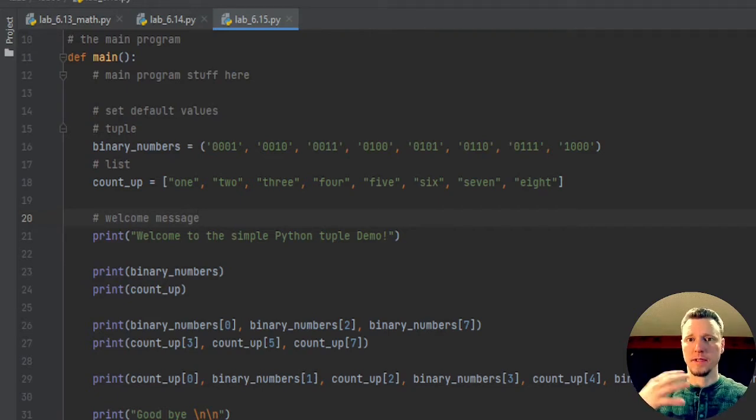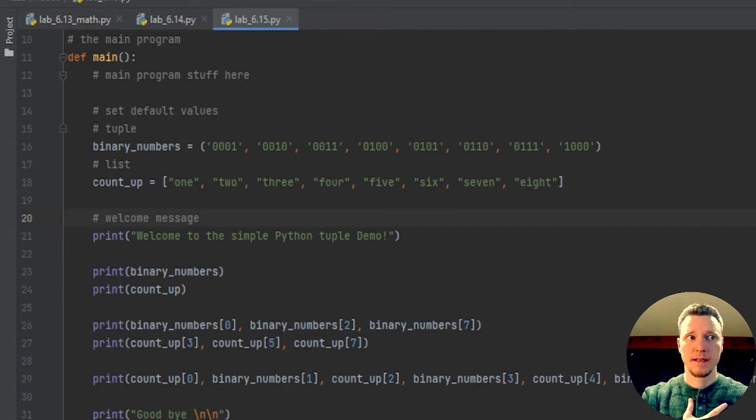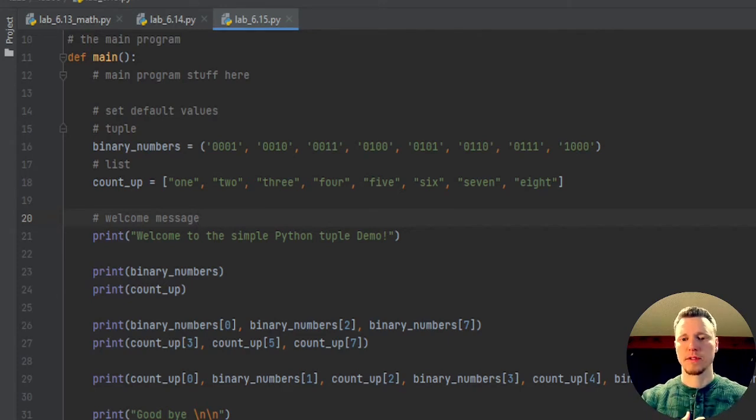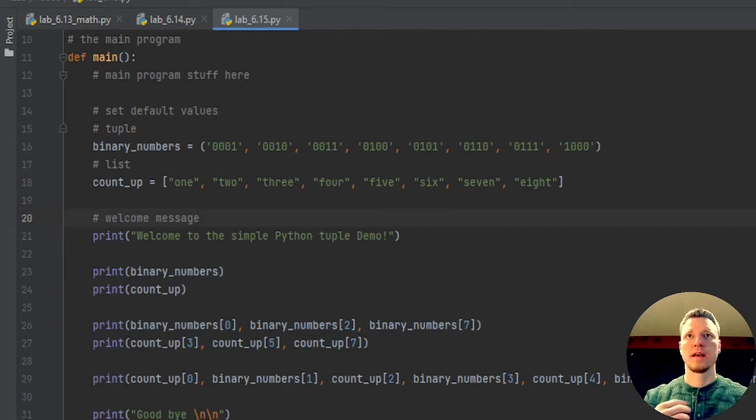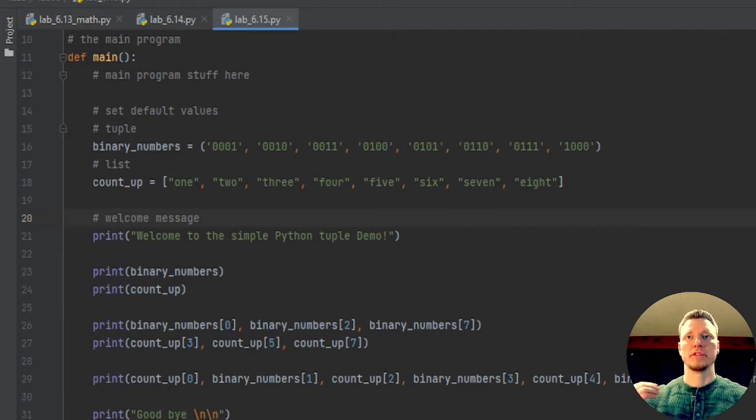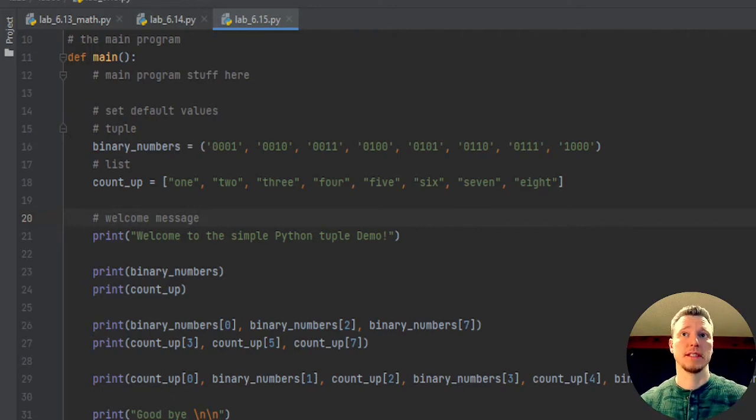Because in my assignments, we're mostly going to be using lists. But just know that tuple is something that exists.